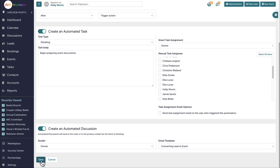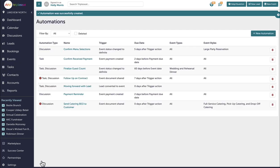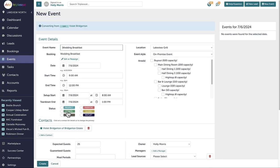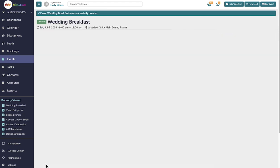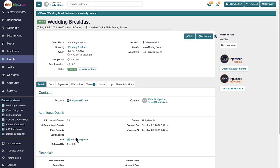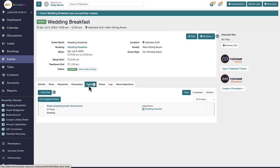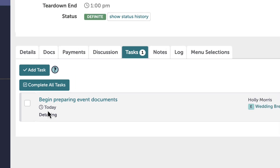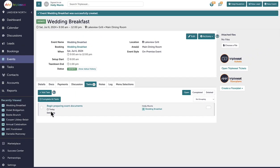Now, I will convert a lead to an event to see this automation in action. Once converted, I can see in the task tab that this has now automatically created a task for the event owner to start preparing documents. As a reminder, the due date and send date for this automation was set to zero days after the trigger action, so the due date for this task is today.